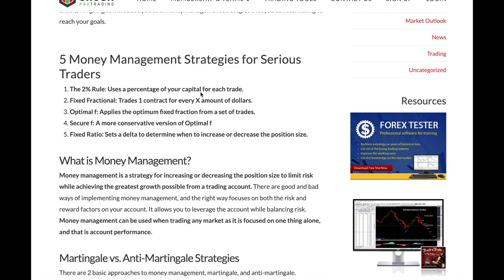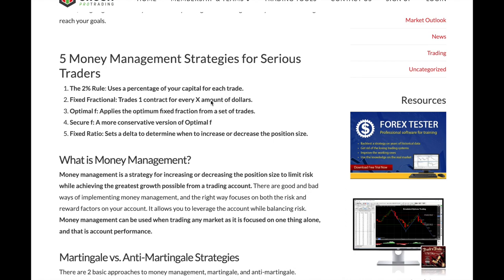The article covers five money management strategies for serious traders. First is the two percent rule, which uses a percentage of capital — that's symmetrical money management where you use a fixed amount per trade depending on your capital. Then you have asymmetrical, which is more like trading from levels. This allows some flexibility within the realm of losing and winning. The one I want to focus on is fixed ratio, which sets your delta to determine where you increase and decrease your position size.